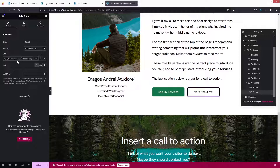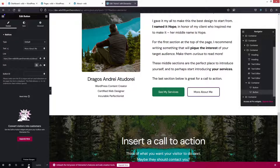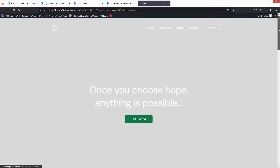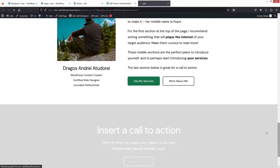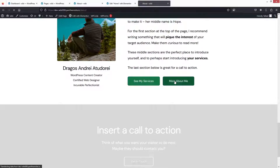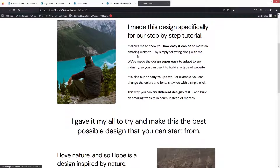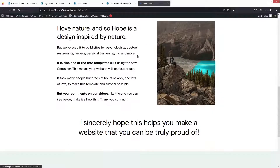Let's go back, paste the link, and update this. Now I'll click on the preview, and if I scroll down and click on 'More About Me,' you will be able to see the About Us page. So this is how we can connect the About Us page.